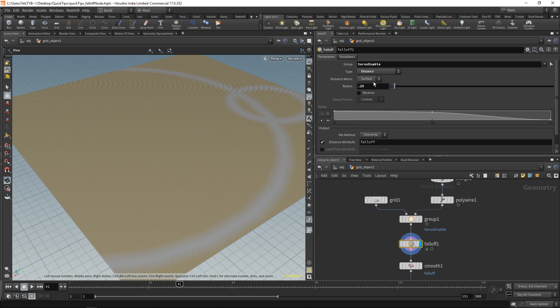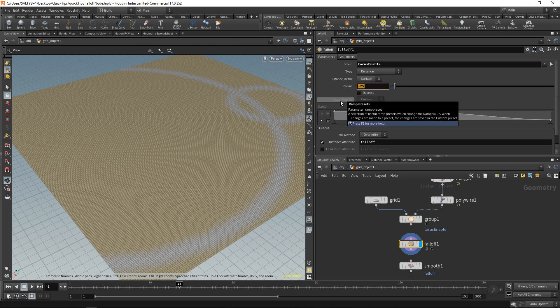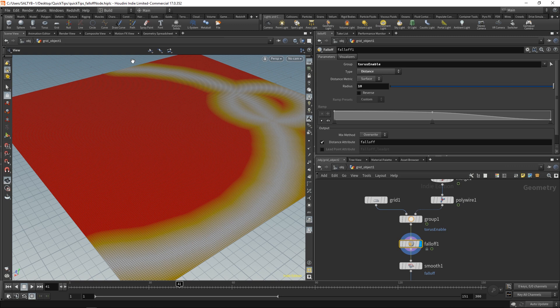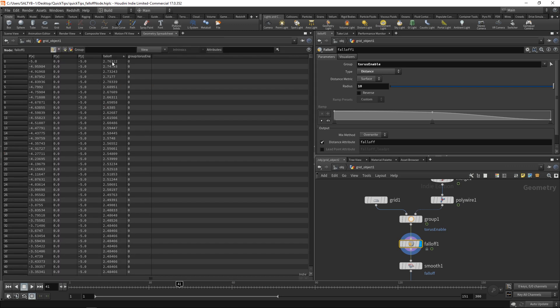And just to show you what happens if we crank this up, let's say I go to a radius of 10. Now, our values are allowed to go past the 0.25, and we actually see the actual distance because it's no longer capped.